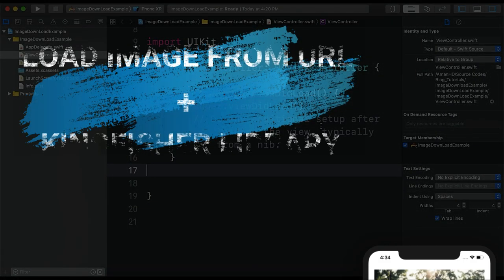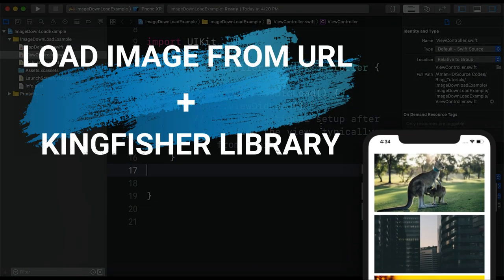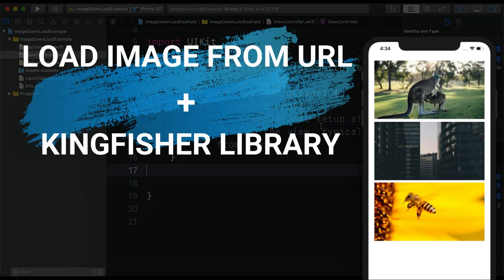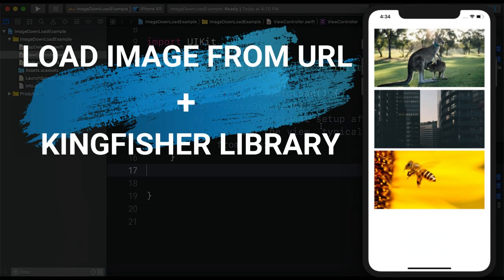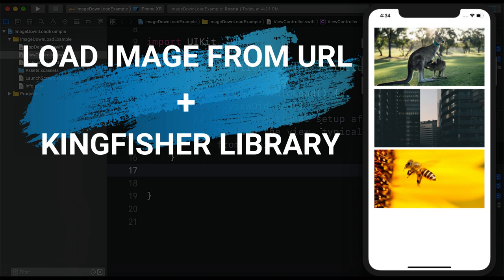Hello and welcome to the channel. Hope you are doing great. In today's video we are going to learn how to load image from remote URL to our app.